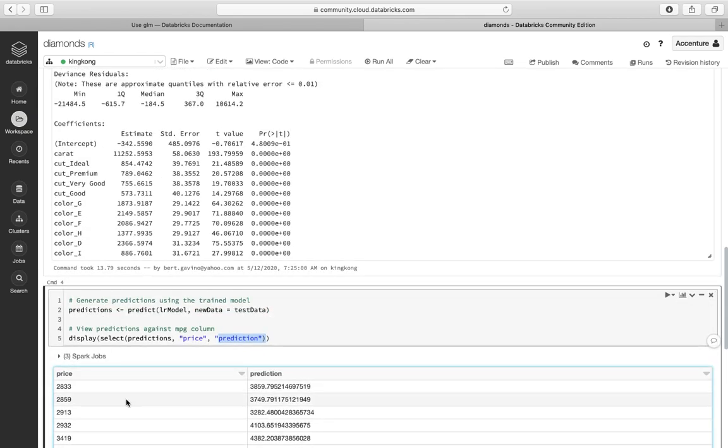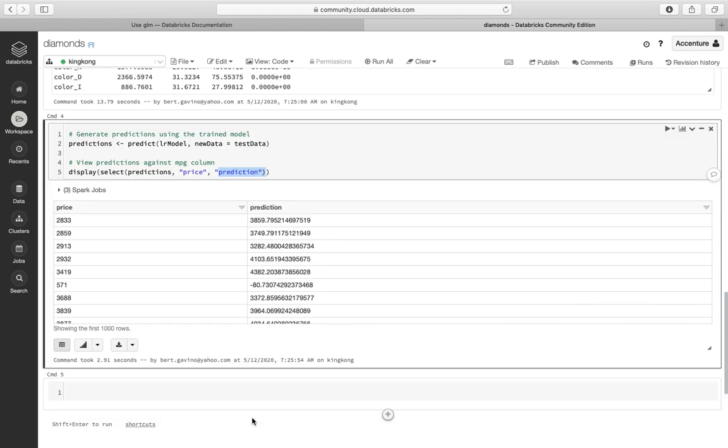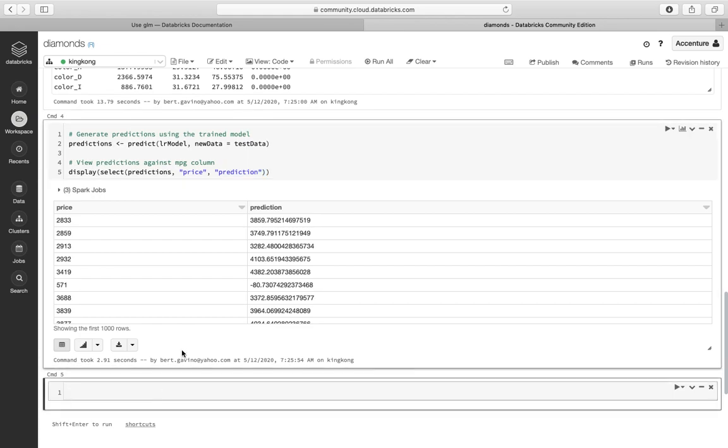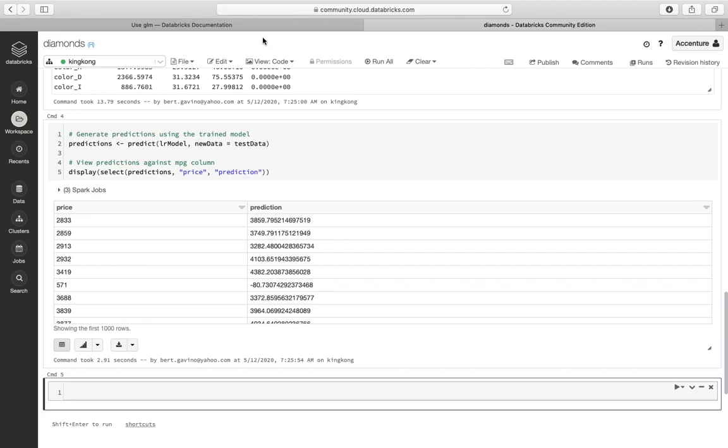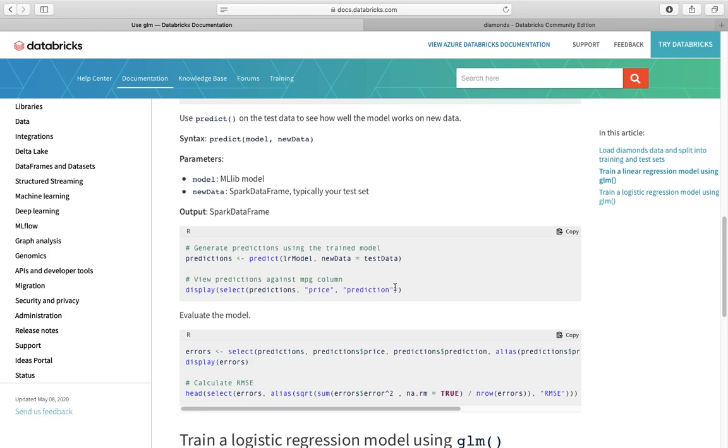So you can see some are a bit far. 2933, the prediction is 3859. So there's some errors. We're a bit far out. 3033, let's go back there. Okay, so we did that. Predictions.